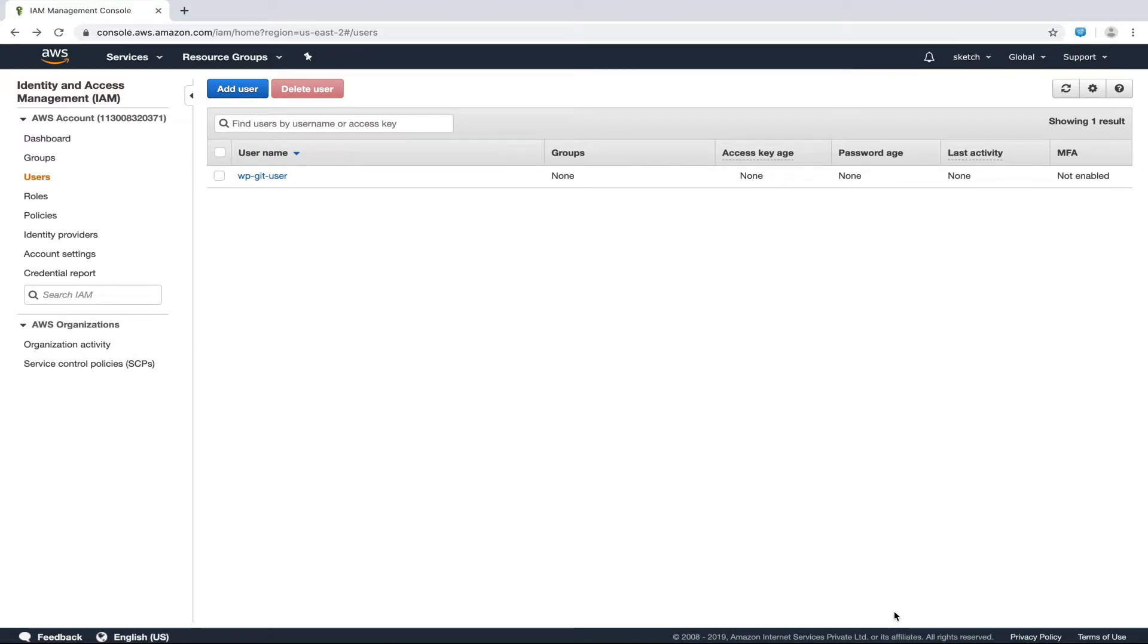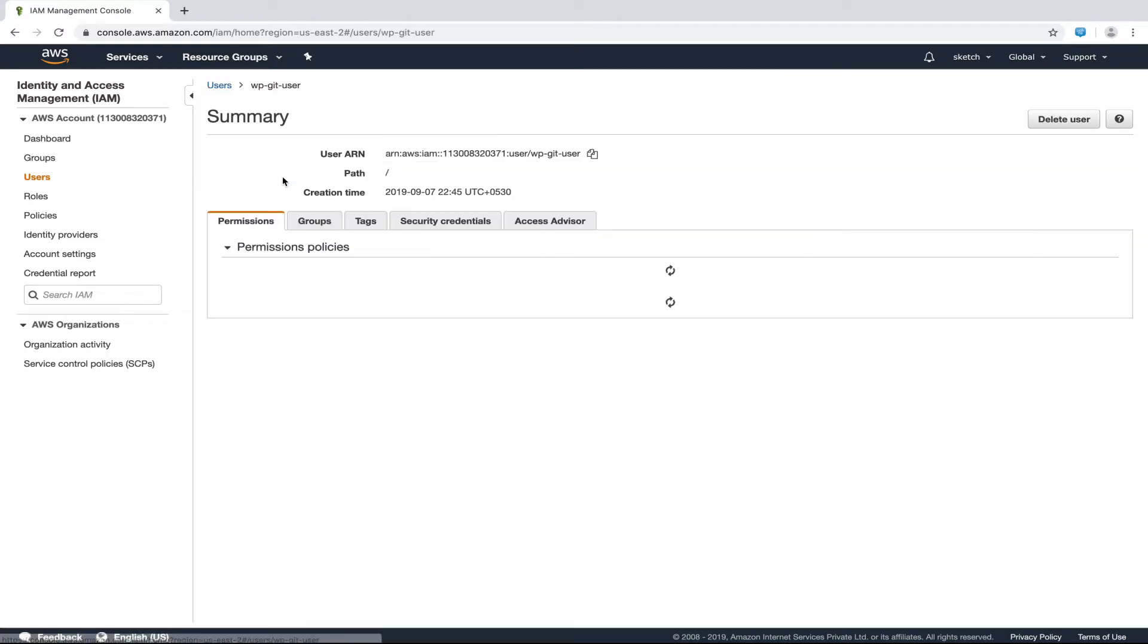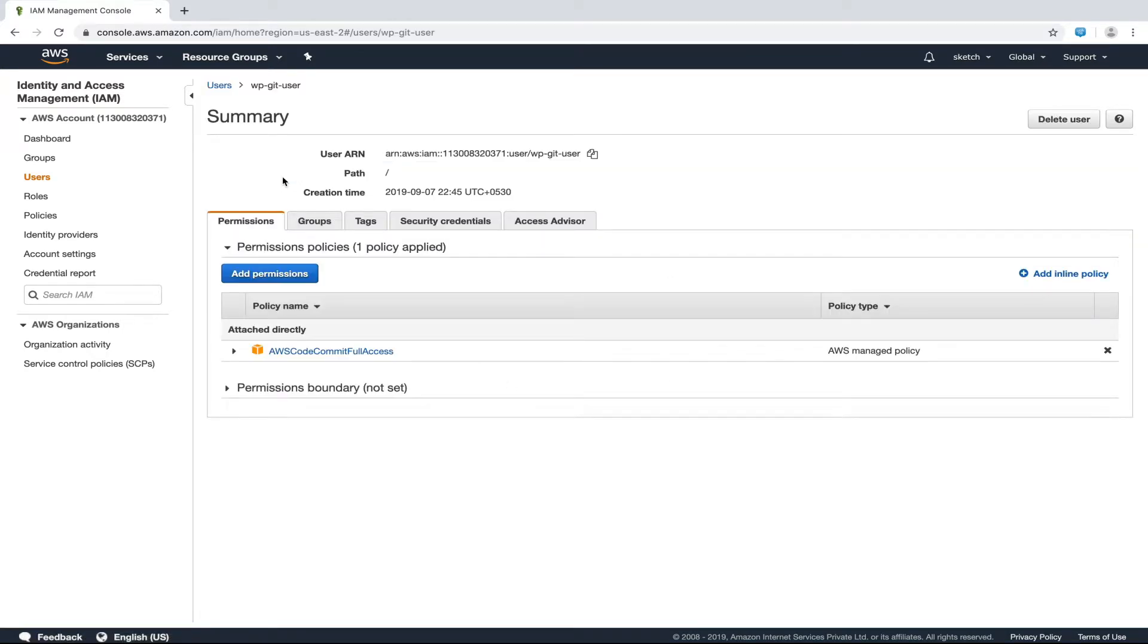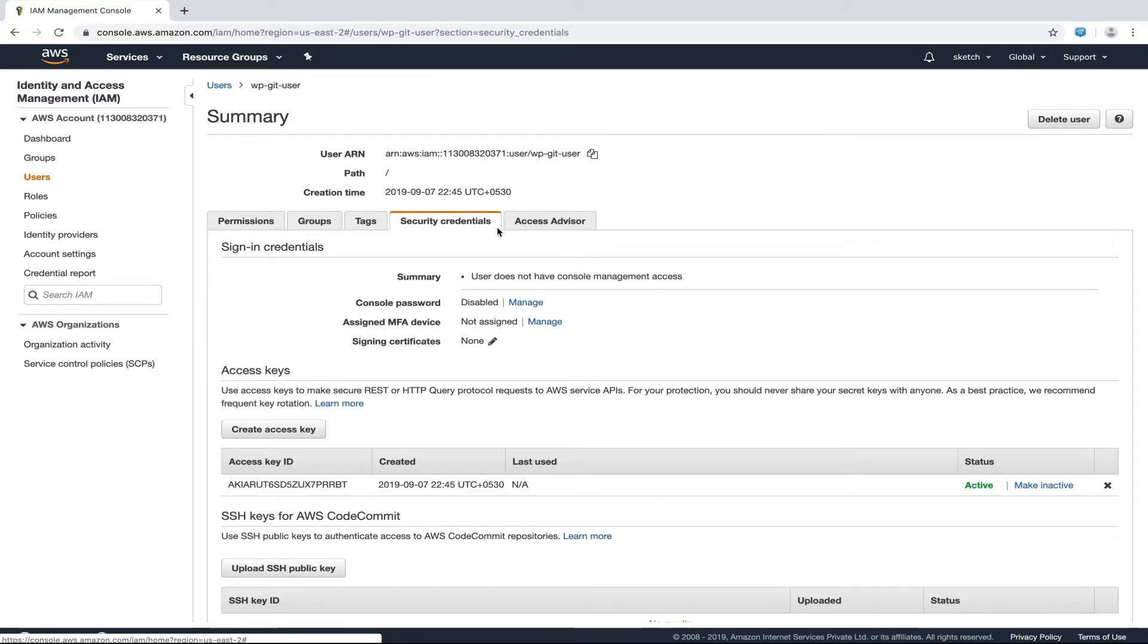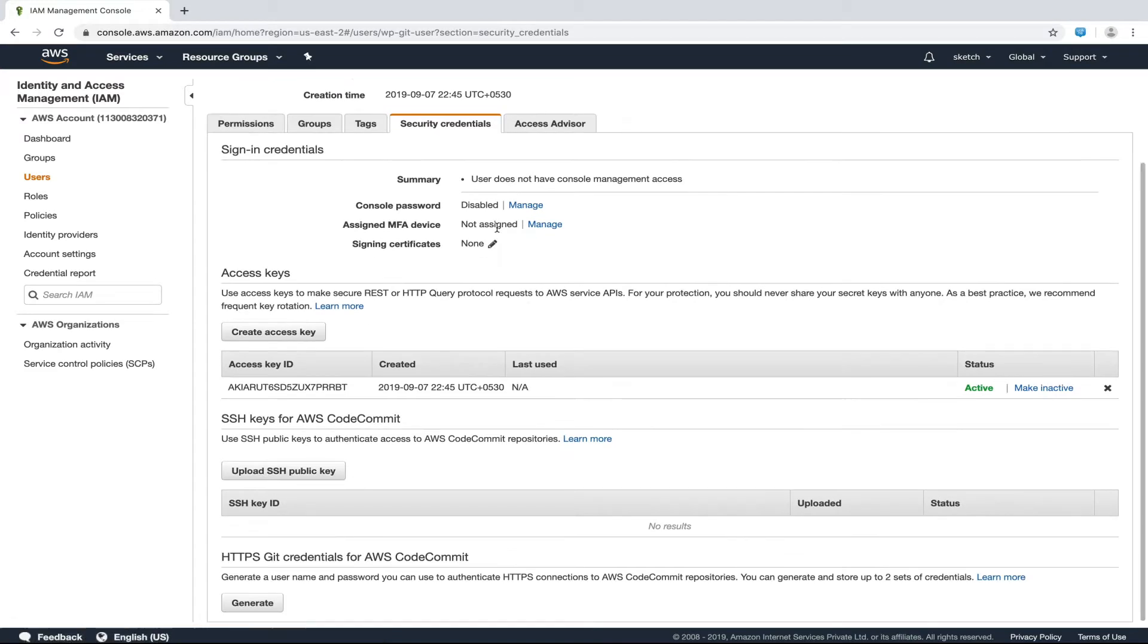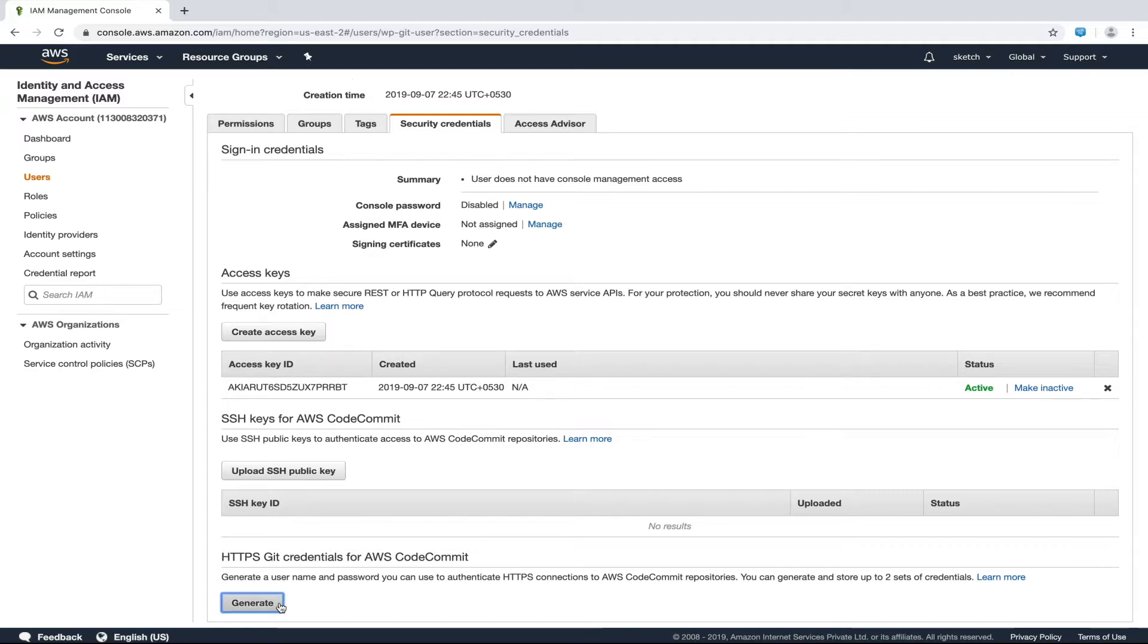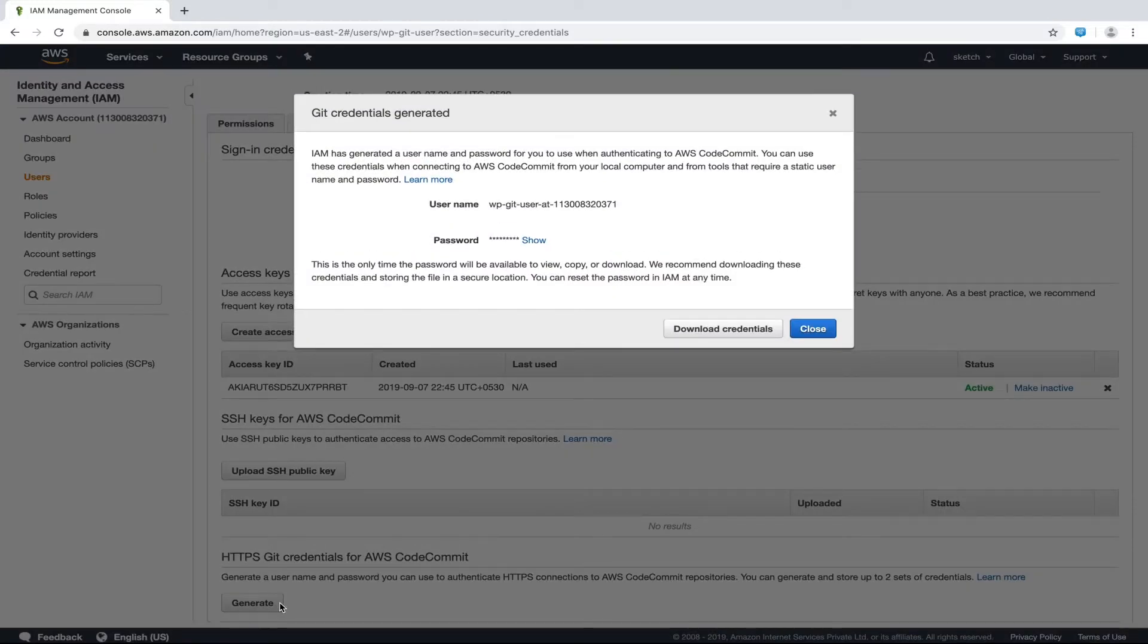Now we have created a user, let's provide git access for this user. To do that, click on the username and head over to security credentials tab. If we scroll down, we will find HTTPS git credentials for AWS CodeCommit section. Here we will click generate and we will get this popup.